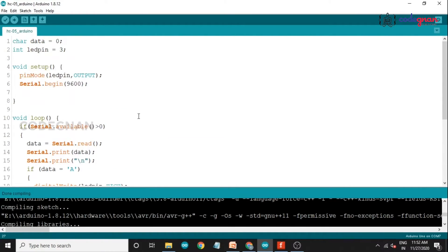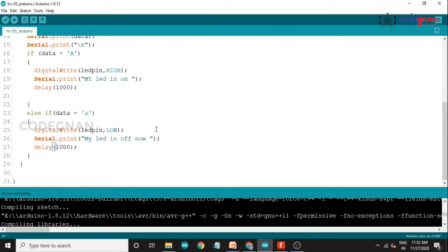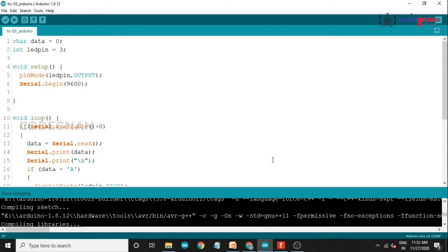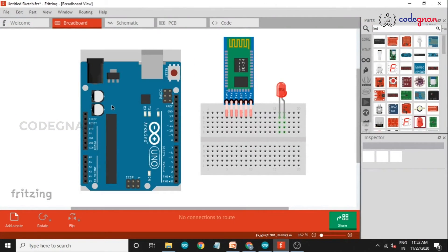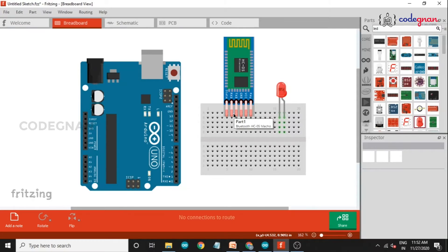Now coming to the circuit part. I am using Fritzing software to design the circuit clearly. This is our Arduino UNO, this is our HC-05 module, and this is our LED. The HC-05 contains 6 pins, but I am using only 4 pins — RX, TX, GND, and VCC — for controlling the LED.